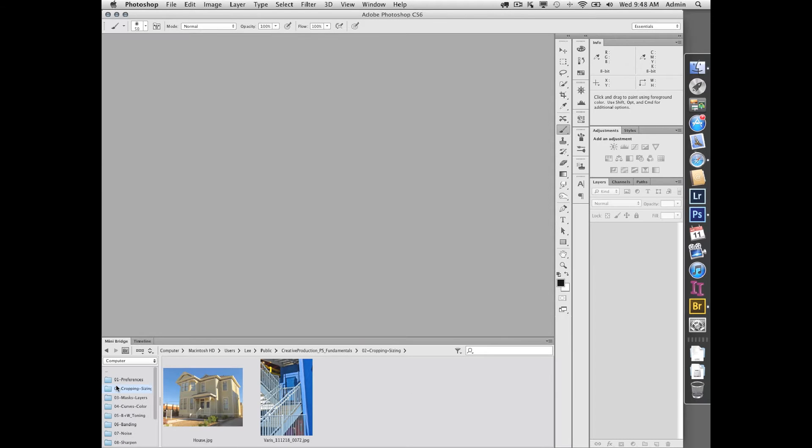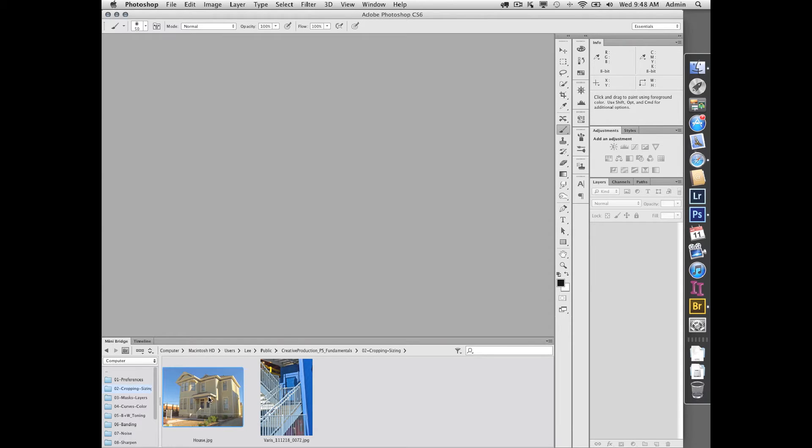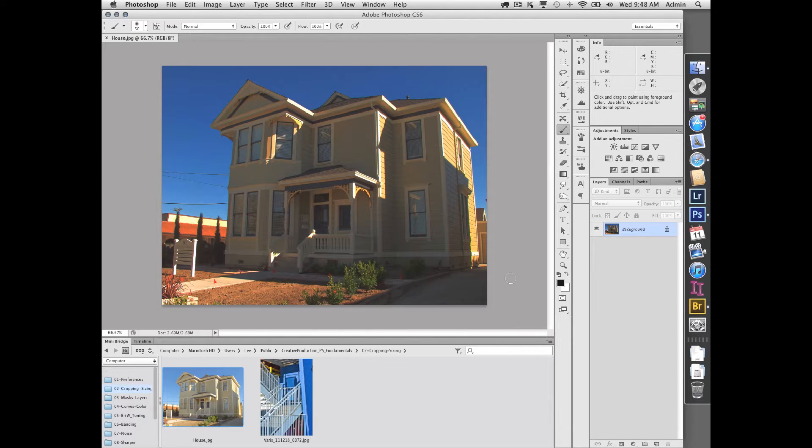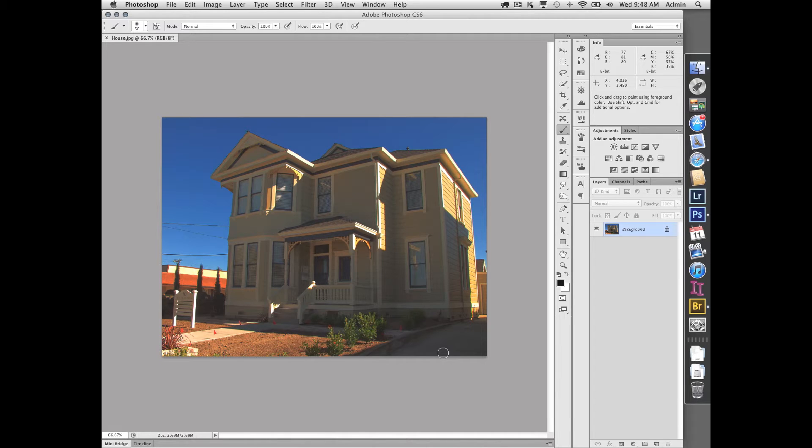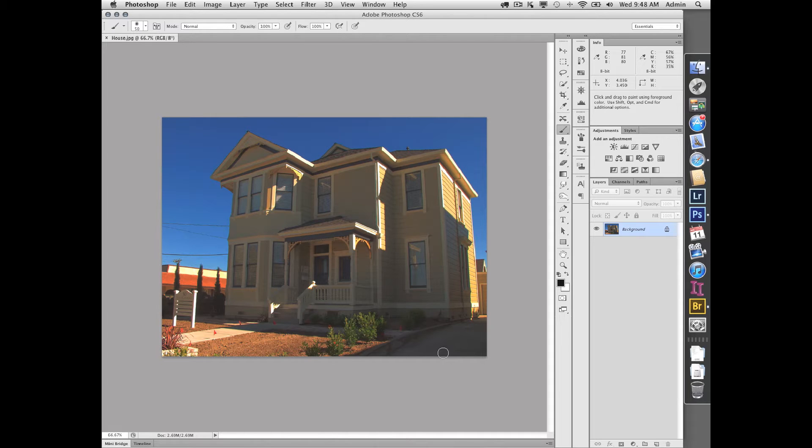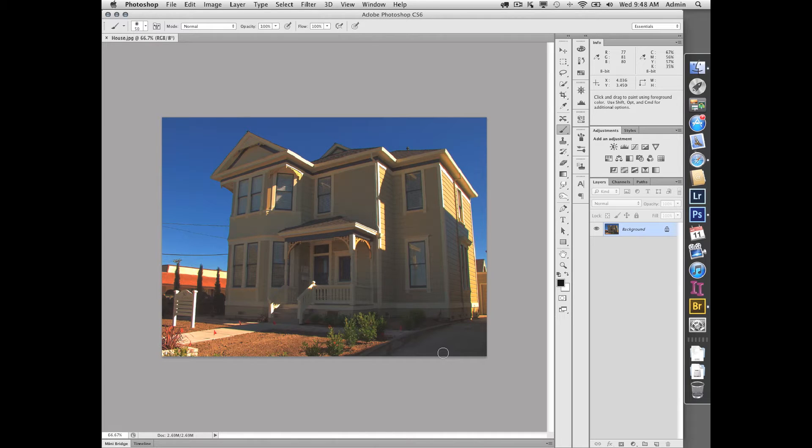The first thing we're going to talk about, since they made some changes in CS6, is cropping. I'm going to open this image here. It's sort of tightly cropped the way it is. In the past, when I had images like this of buildings, I'd often want to correct for the perspective, and you used to be able to do that using the crop tool, but they've changed the crop tool's functionality now. So now, in order to change the perspective, you have to use a filter—you have to use the lens correction filter.